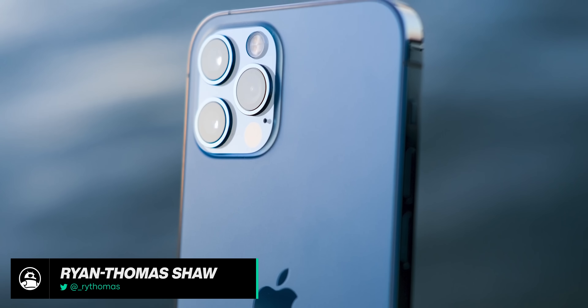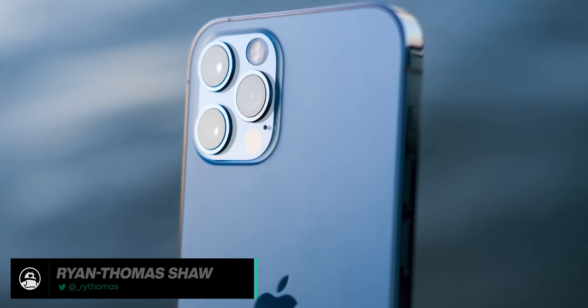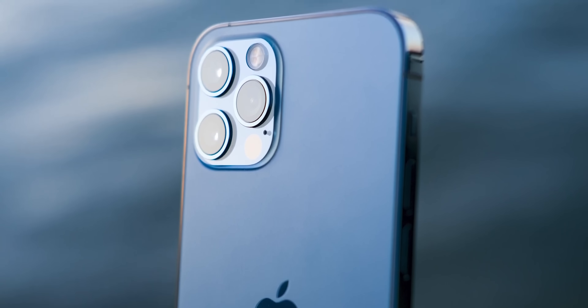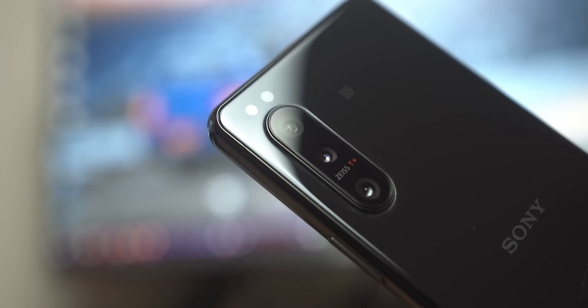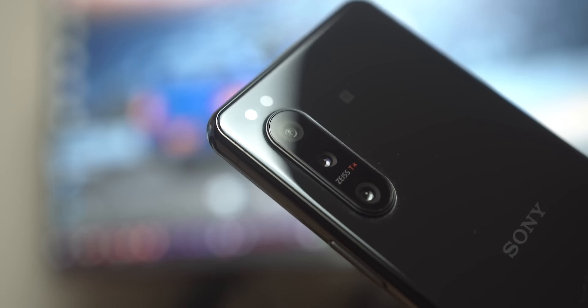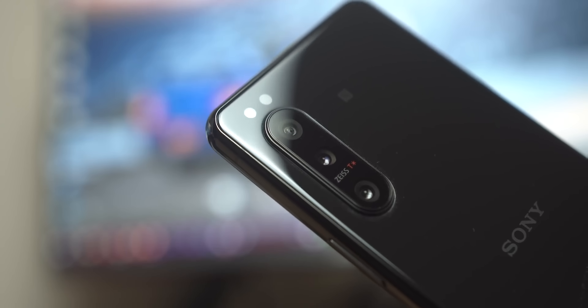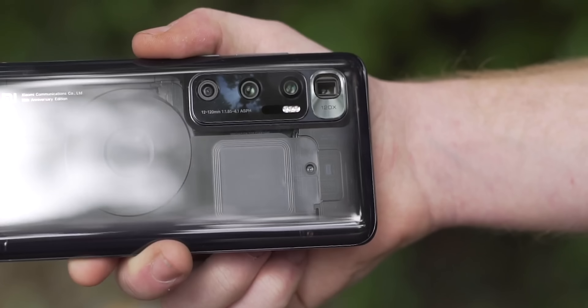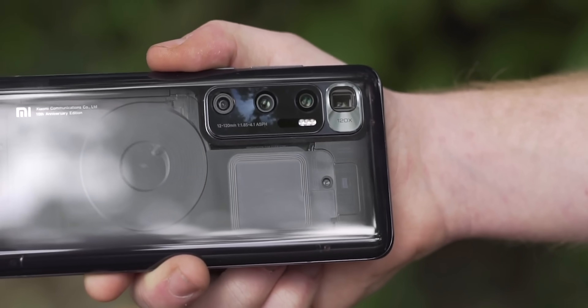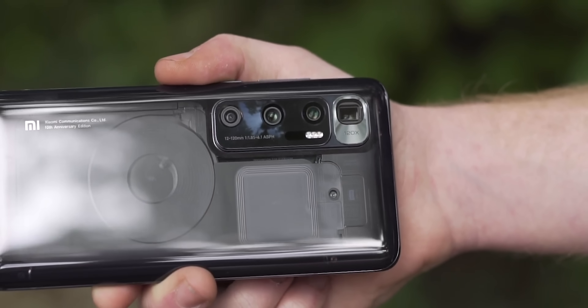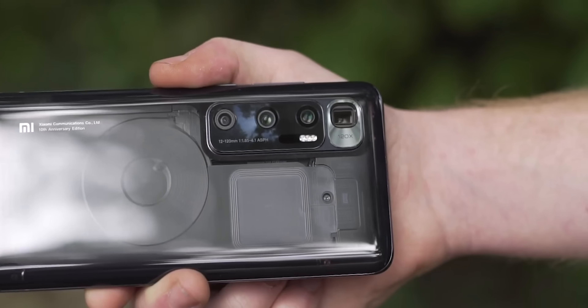But why is this? Well today that's what we're going to talk about. Before we can get to the main reasons, we need to understand a few things about cameras that apply to everything from smartphone cameras all the way to big professional DSLRs.